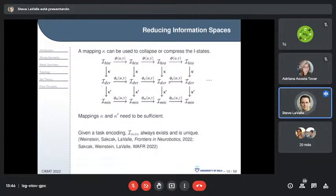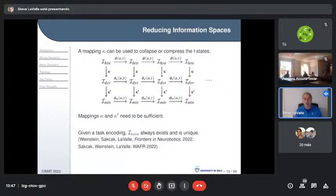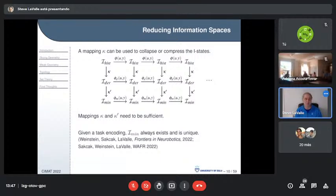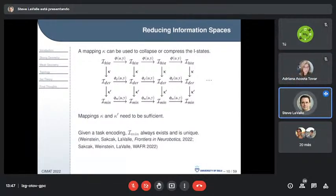That's an example of sufficiency. In very recent work — published in Frontiers in Neurorobotics and presented at a WAFR workshop, with an IJRR version in preparation — we showed in a very general setting, using only basic sets, mappings, and hierarchies of partitions, that a minimal information space always exists and is unique. This is a surprising and exciting result, among the first new results on information space generalities since my 2006 book.